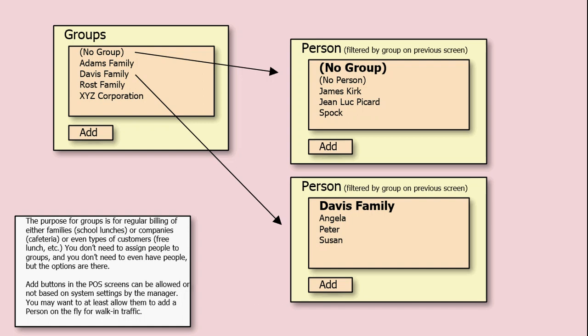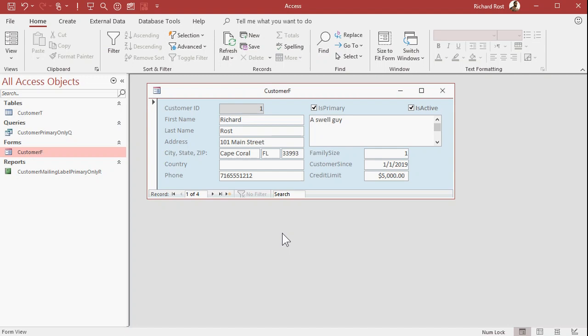So this is another way you could certainly do it. That's the beauty of access. You can set up stuff however you want. Both ways have their pros and their cons. I think for beginner users, this method is actually easier to use. Just set up a primary person. If you don't want invoices going to anybody else, then don't mark them as a primary.